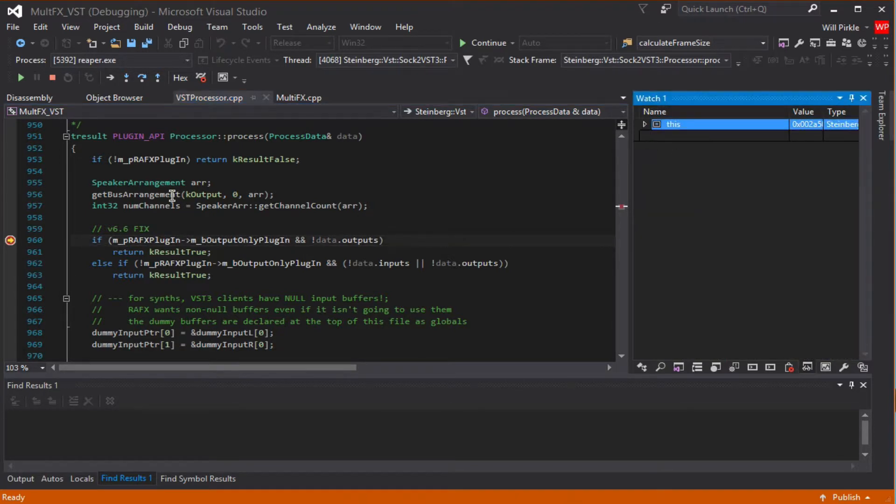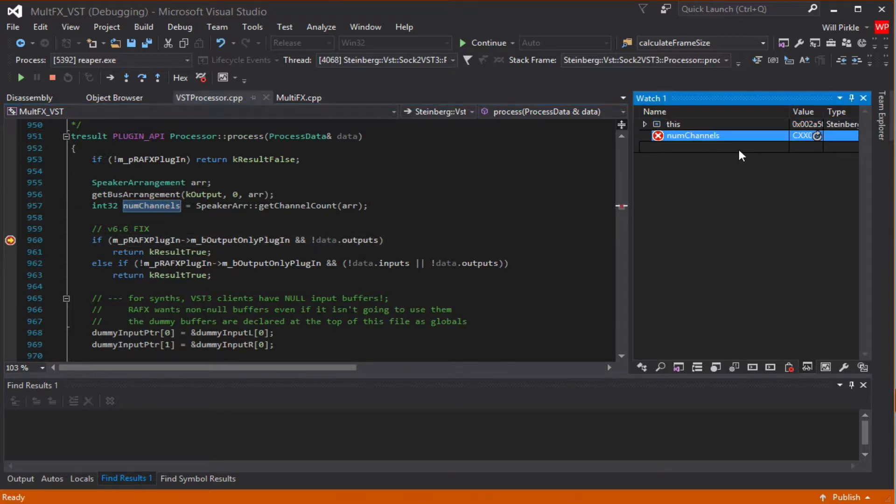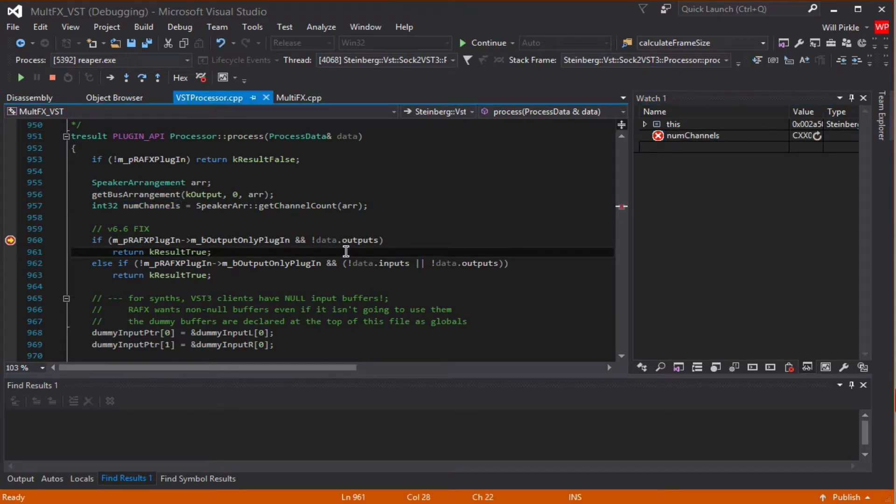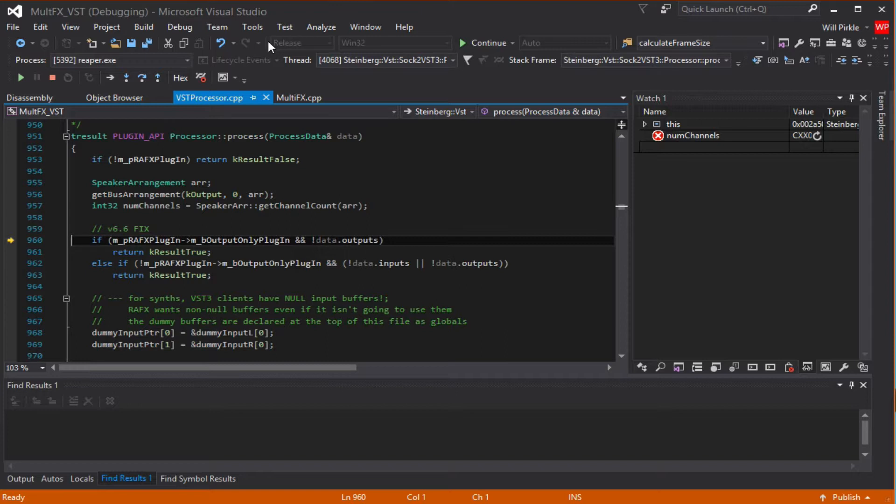Now, I'm going to take the number of channels variable, which is a locally declared variable here, and drag it and drop it into the watch window. And you can see that it has this red X next to it, meaning we're not allowed to see what this variable is, or modify this variable inside of the release version of the software. So there are going to be a few limitations like this, depending on how you've got the plugin set up. But at least you can do some debugging.